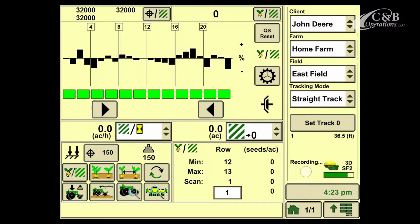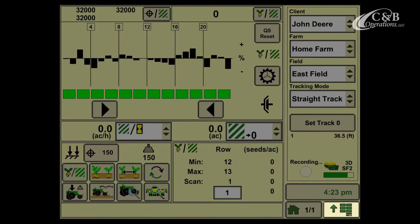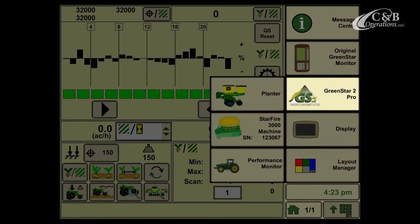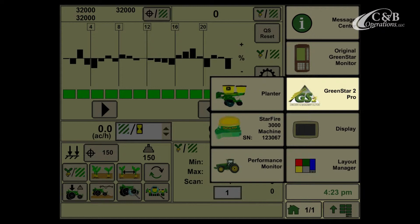For starters, we're going to go to the bottom right hand corner and open up our menu. Depending on your display, you'll want to select the green star button. With GreenStar 2 2600s, the icon will look like it is on the page. In GS3 2630s, this icon will say GS3 on it.